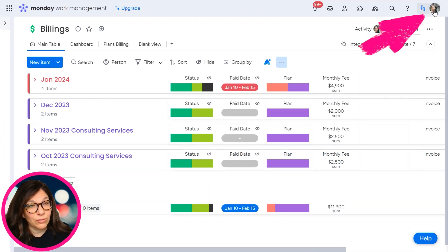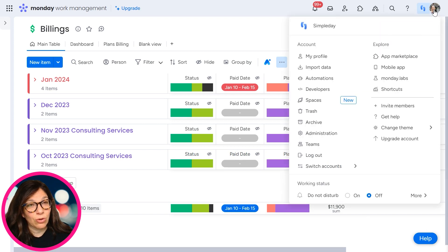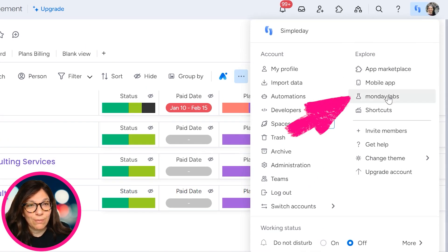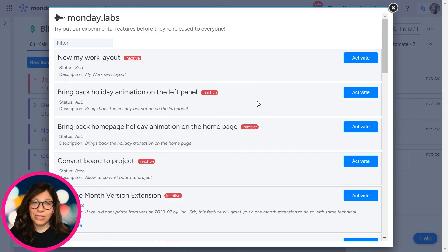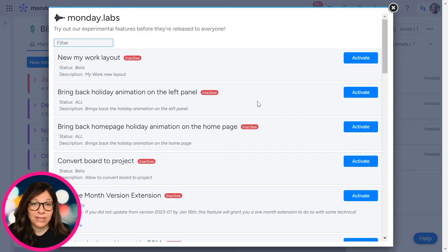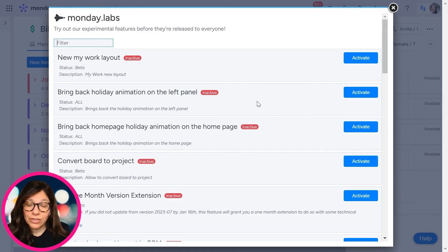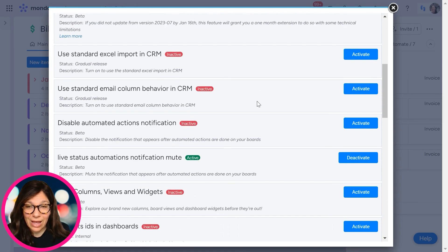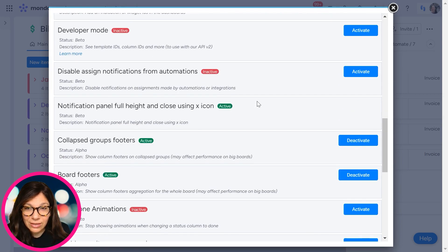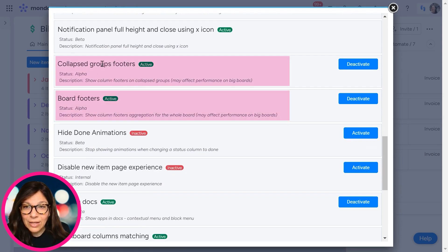What you need to do is scroll up to your avatar in the top right and go to Monday Labs. Now there's a whole bunch of different labs. I highly recommend that you go through them because there are some really great features that you can add to your account. I'm going to focus just on these two, and you can see they're right here.